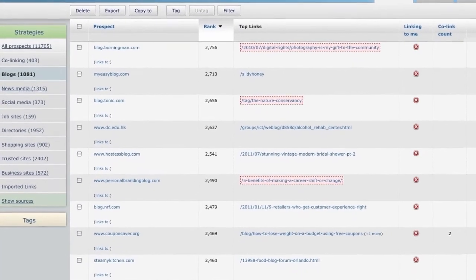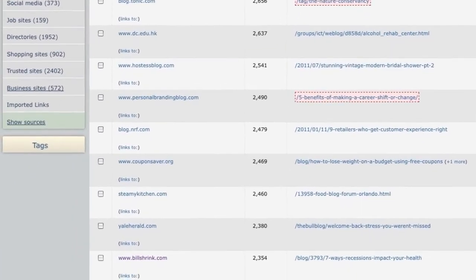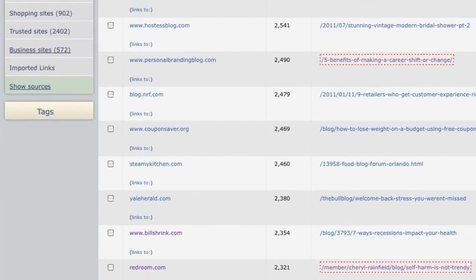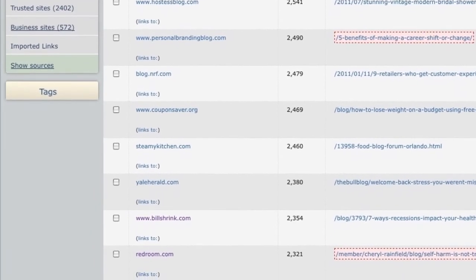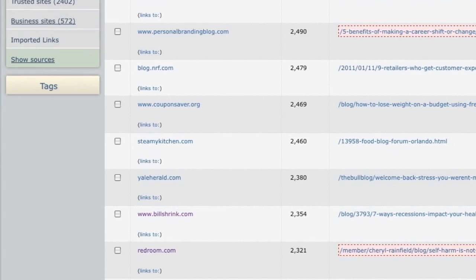you can start the whole process again with newly chosen prospects from the thousands Link Builder has found for you. To learn more about Link Builder, be sure to watch the rest of the videos in this getting started series.